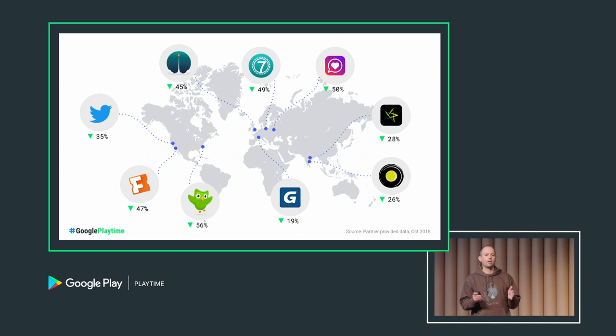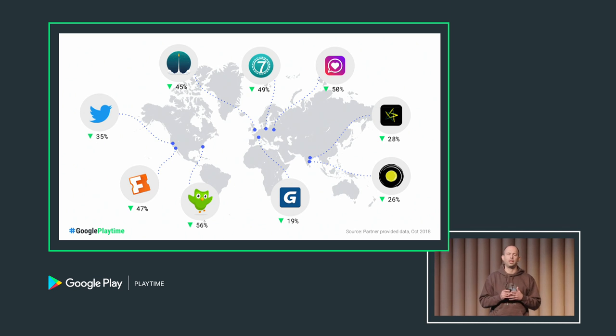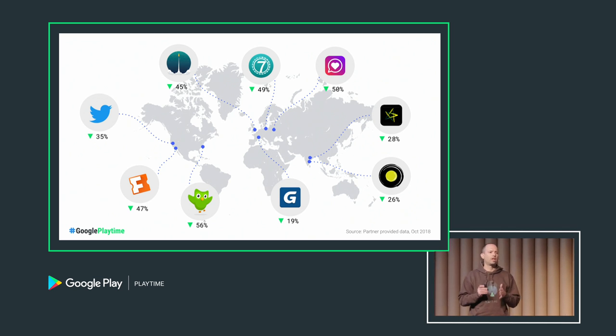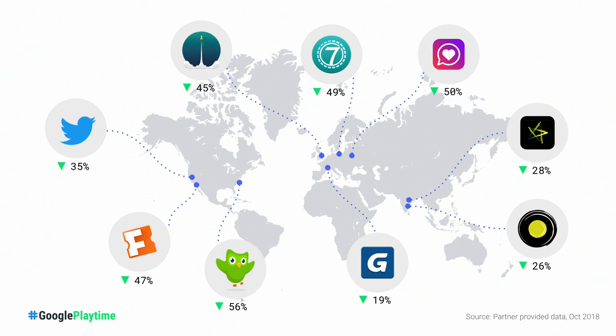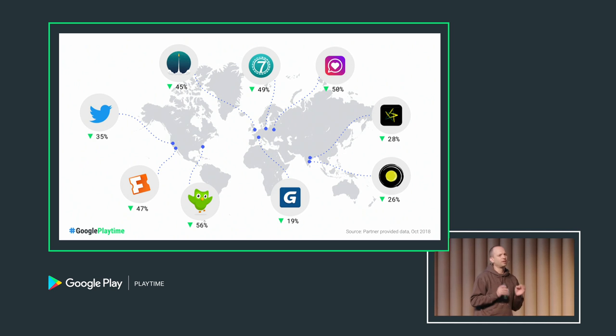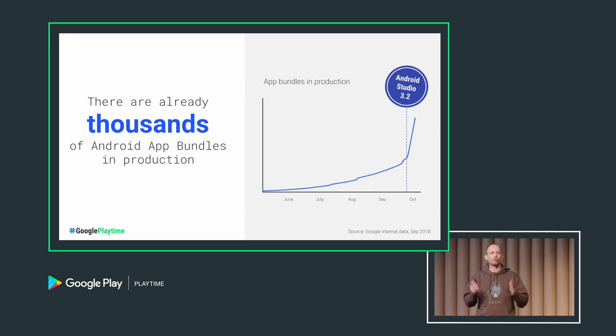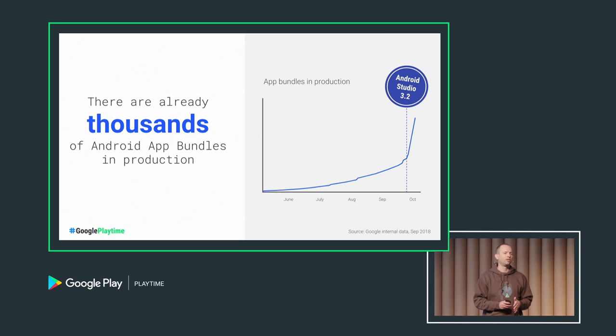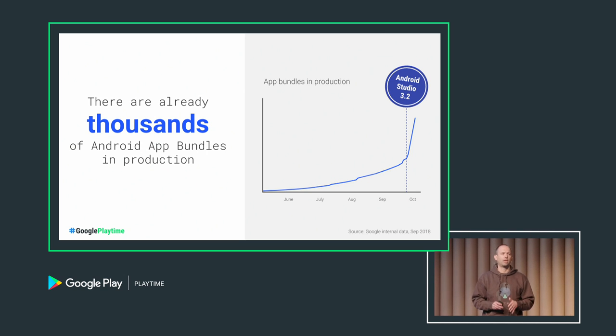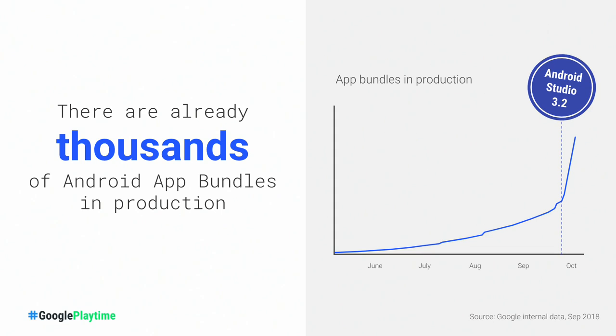And it's not just developers in India. As you can see here, developers all around the world are switching and are seeing fantastic size savings. For example, Duolingo saw 56% size savings compared to universal APK. This huge savings is very difficult to achieve with only incremental optimization. So switching to the app bundle is the single most impactful thing developers can do to reduce the size of their app. And Google apps are switching as well. YouTube, Google Maps, and Google News are all today in production with Android App Bundles. So as you can see, this is not experimental. This is ready. We have thousands of app bundles in production today. It's time for all developers to switch to the new publishing format. As a matter of fact, we've just crossed 10,000 overnight tonight.